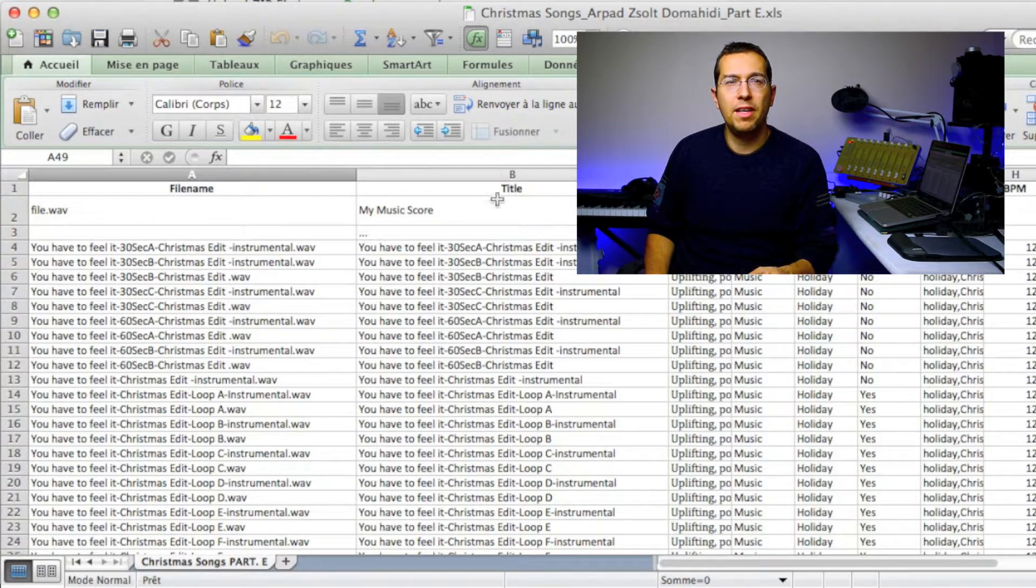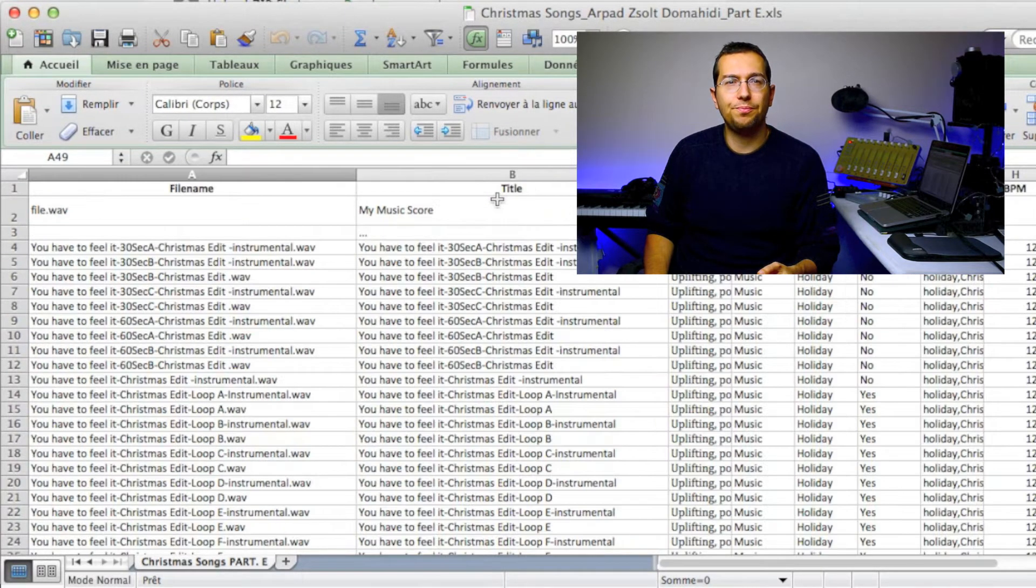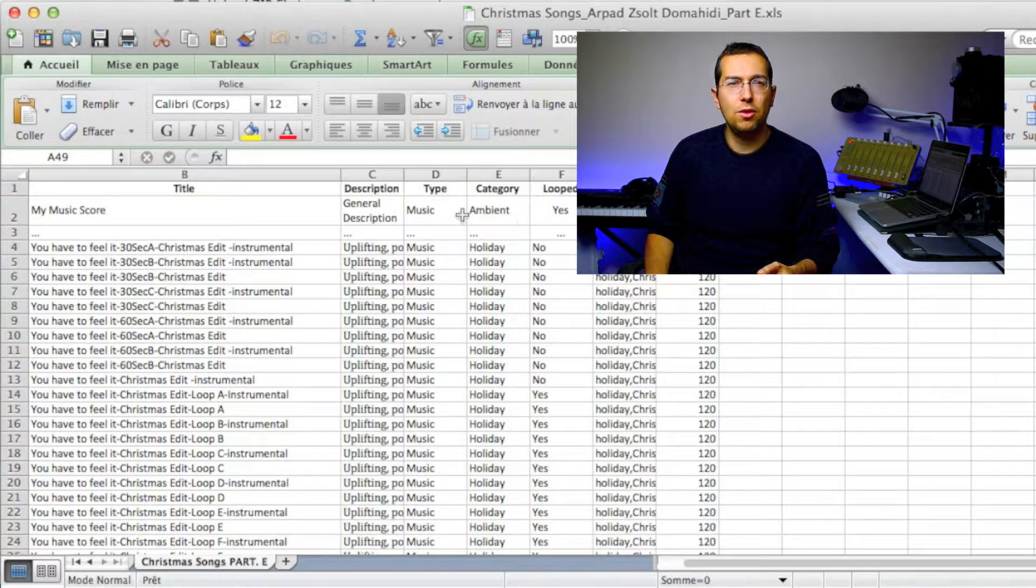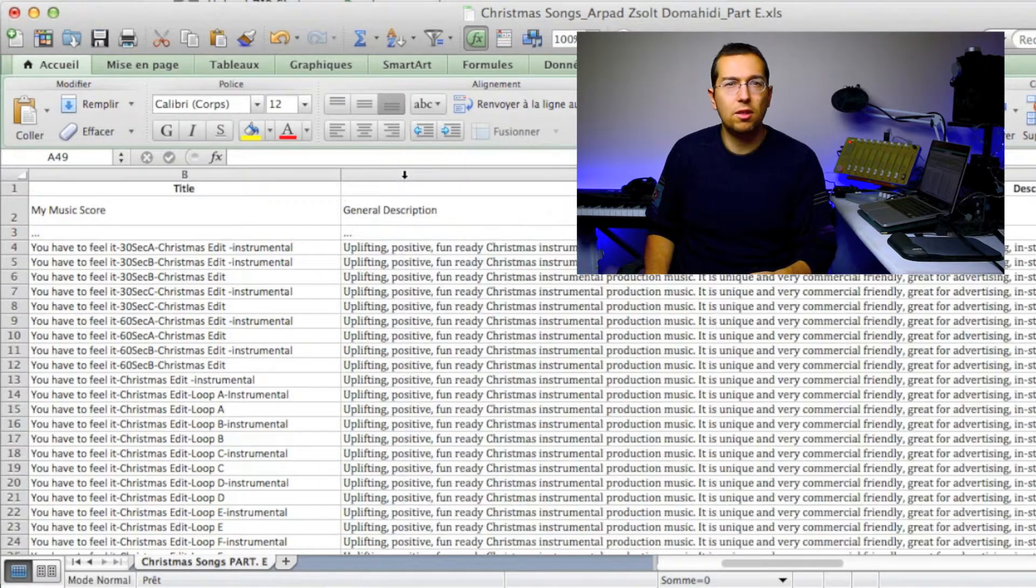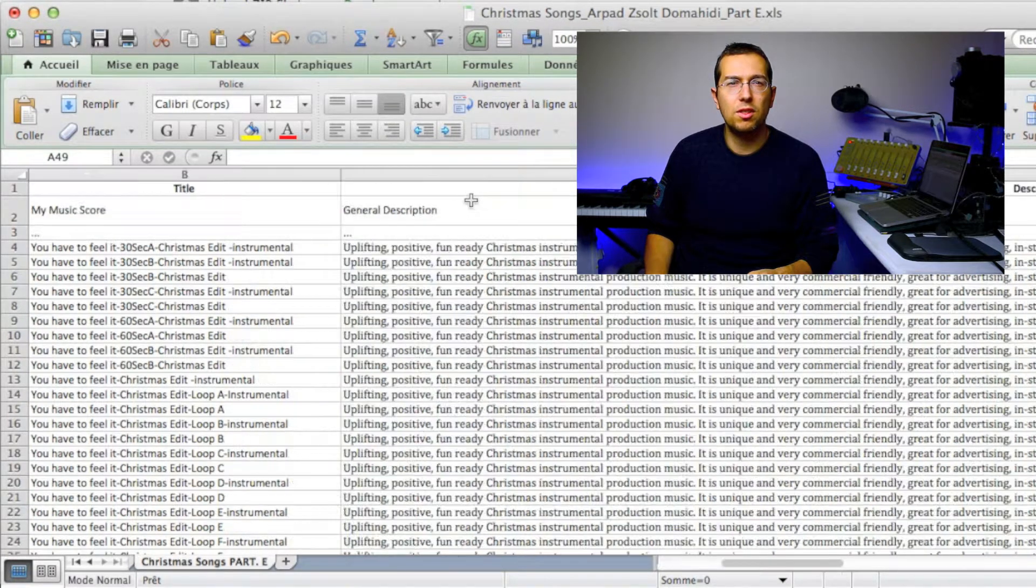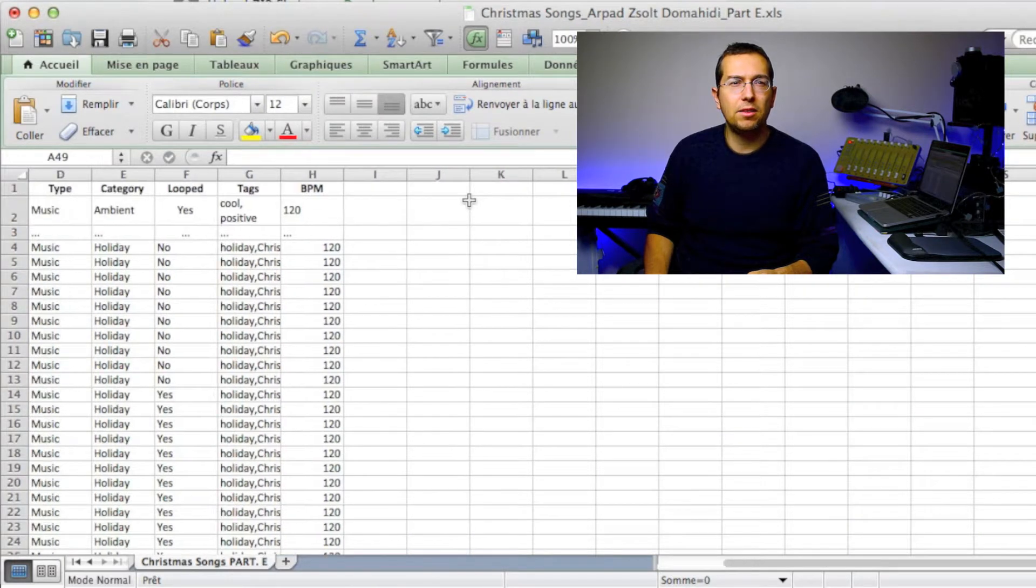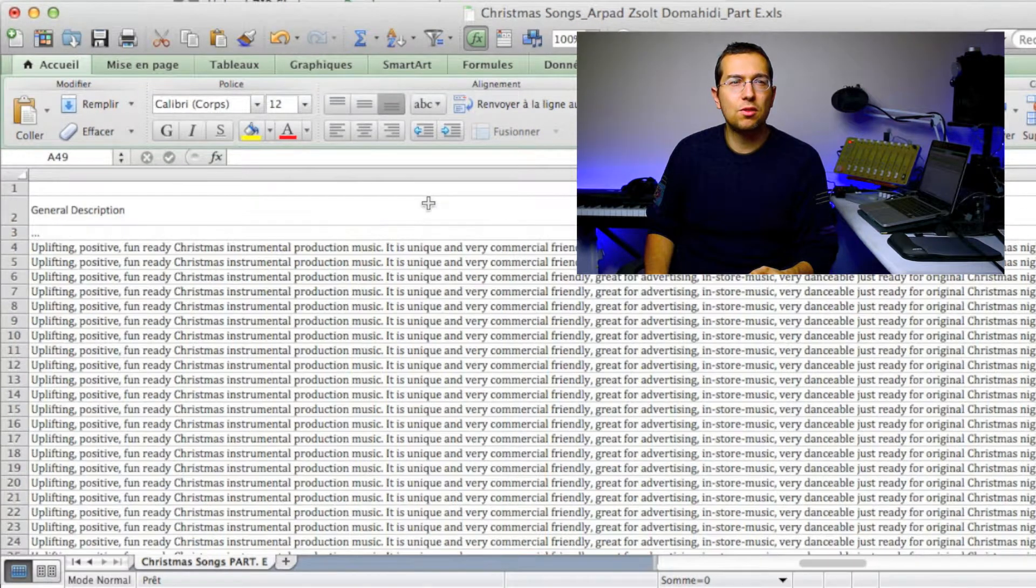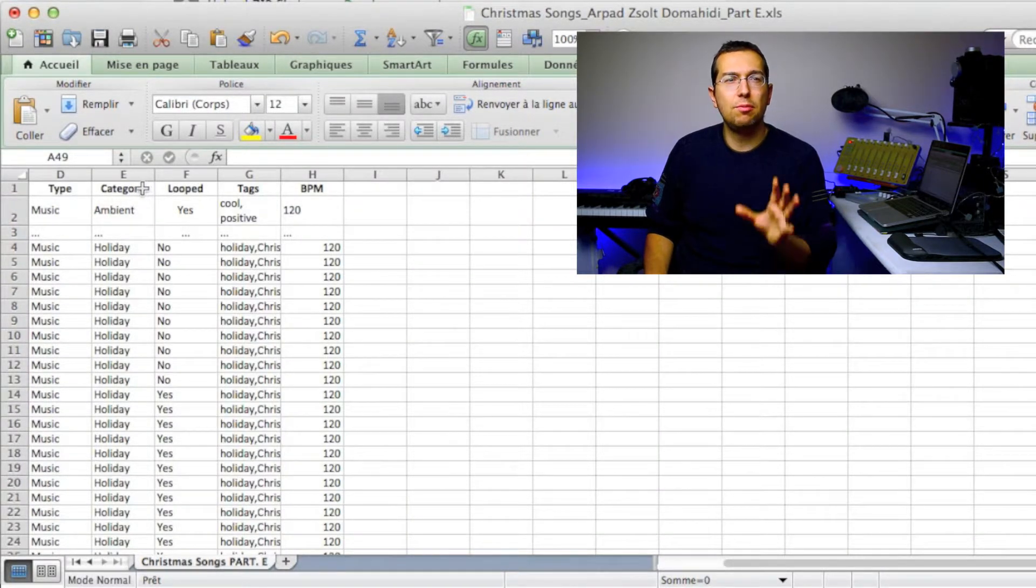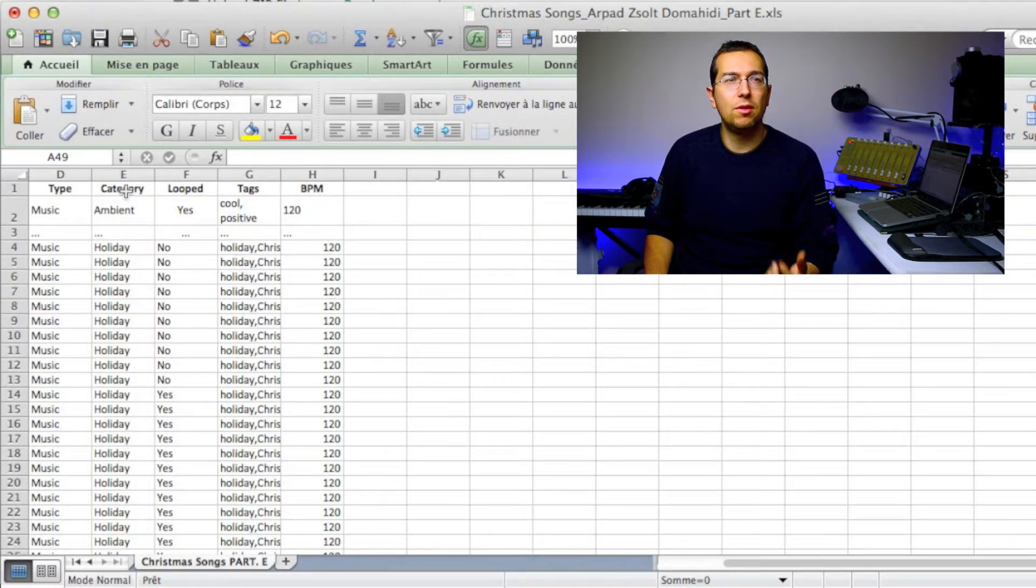In the first column A you have the file name, then you have the title, then you have a description, so you put your description. After description, the music type.